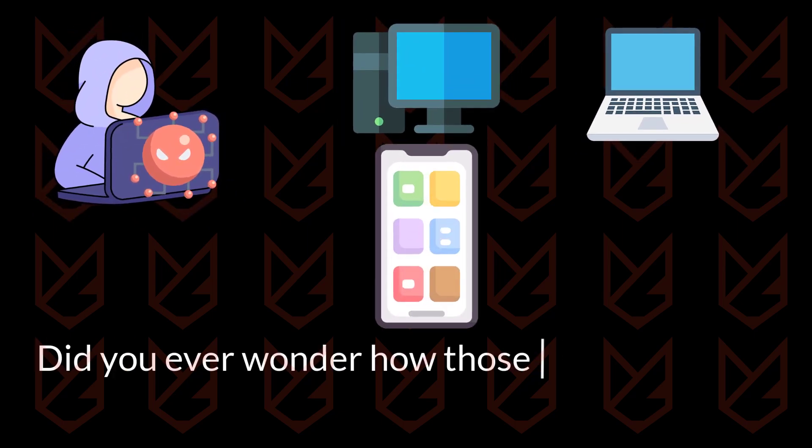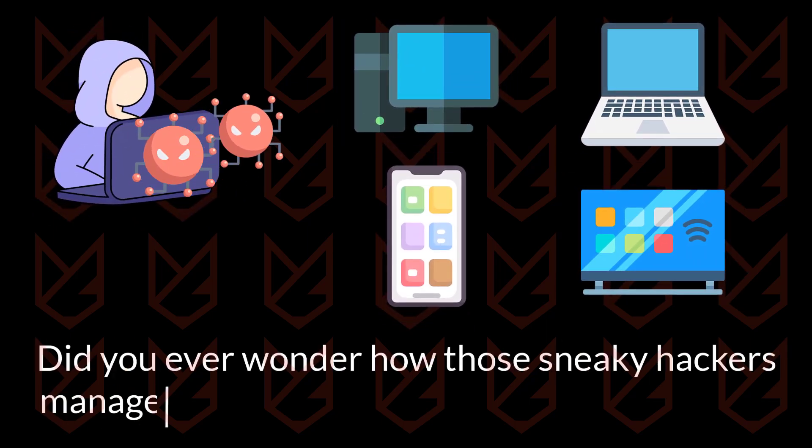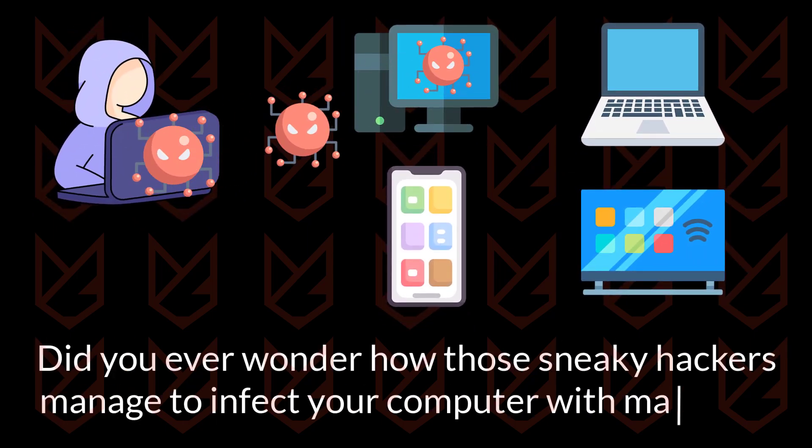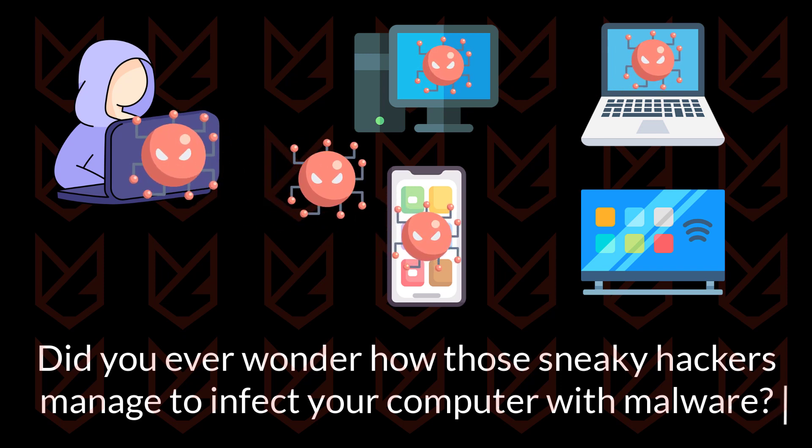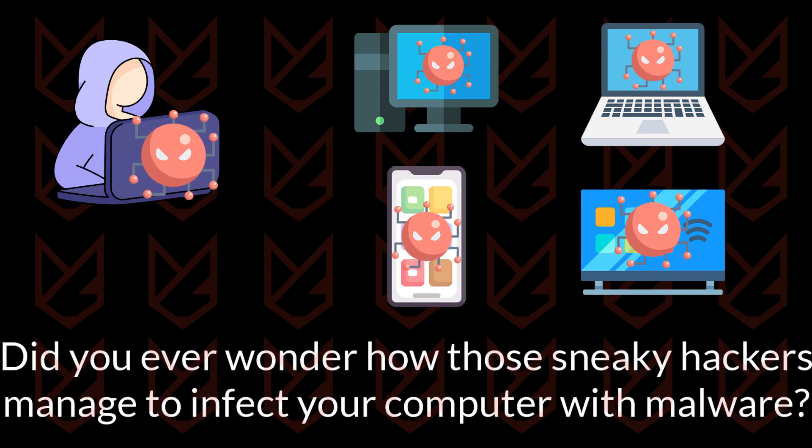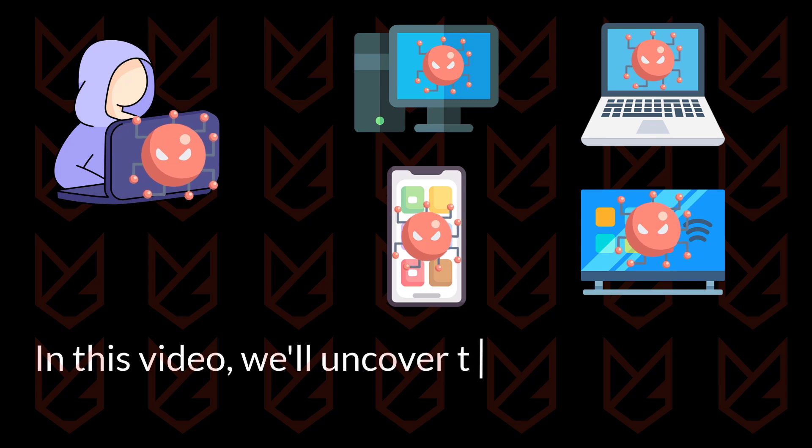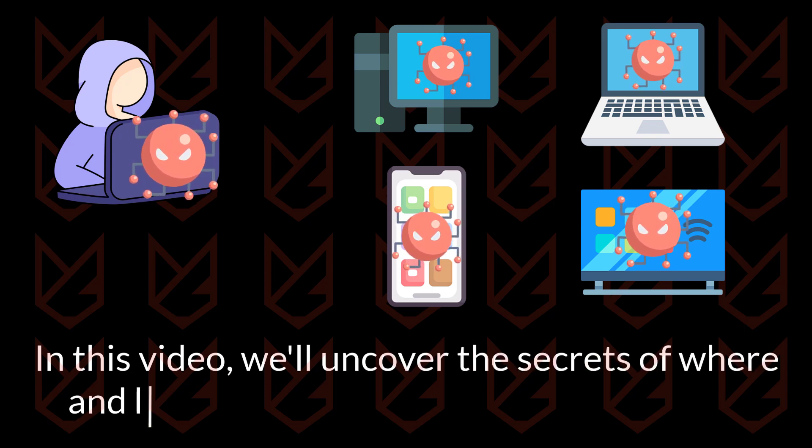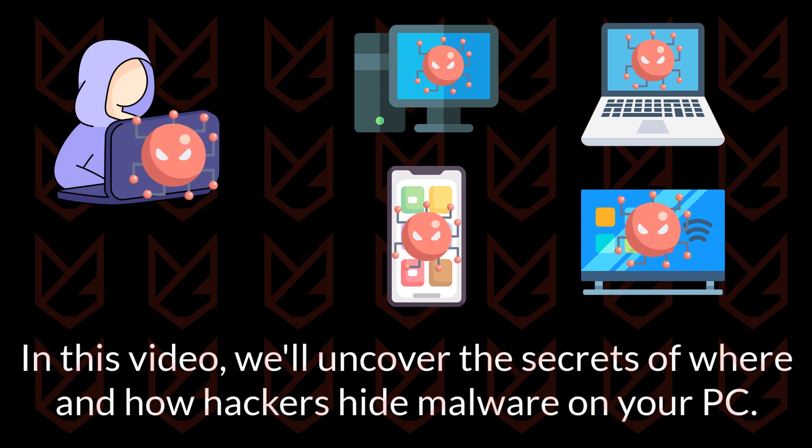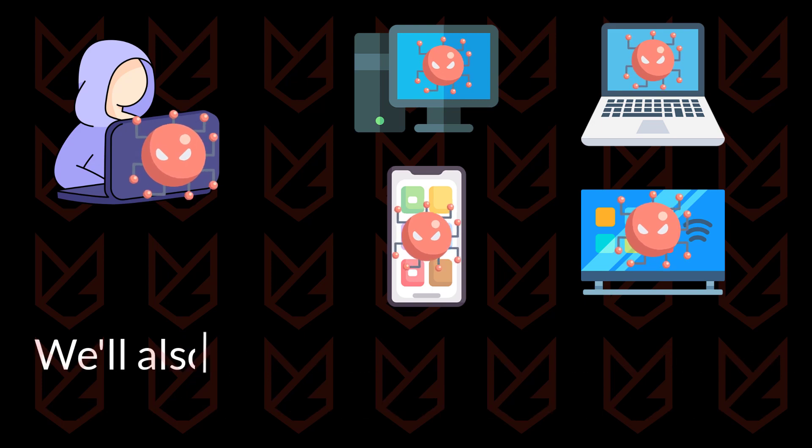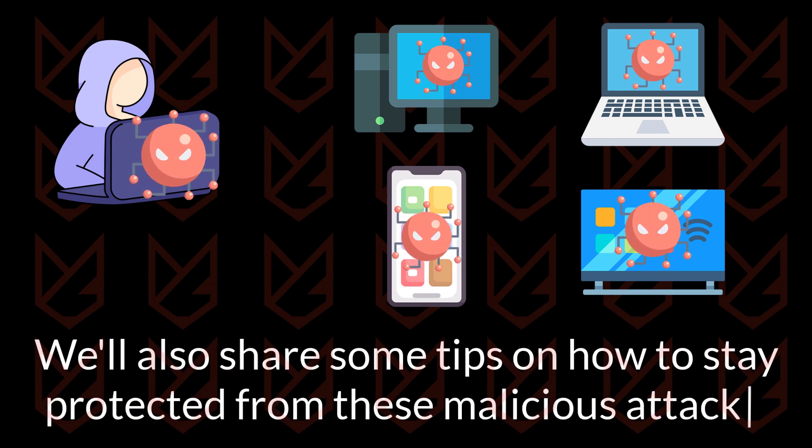Did you ever wonder how those sneaky hackers manage to infect your computer with malware? It seems like they always find new ways to do it. Well, in this video, we will uncover the secrets of where and how hackers hide malware on your PC. And don't worry, we will also share some tips on how to stay protected from these malicious attacks.